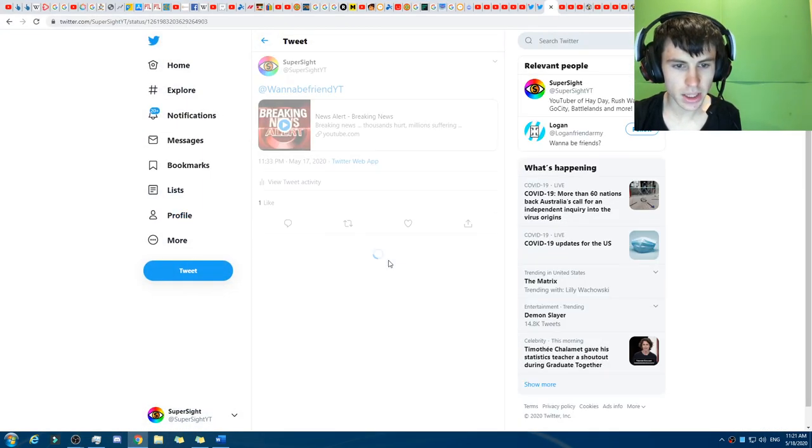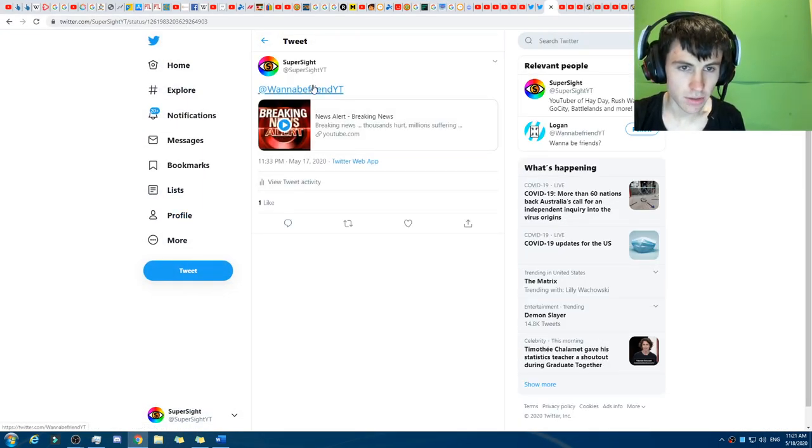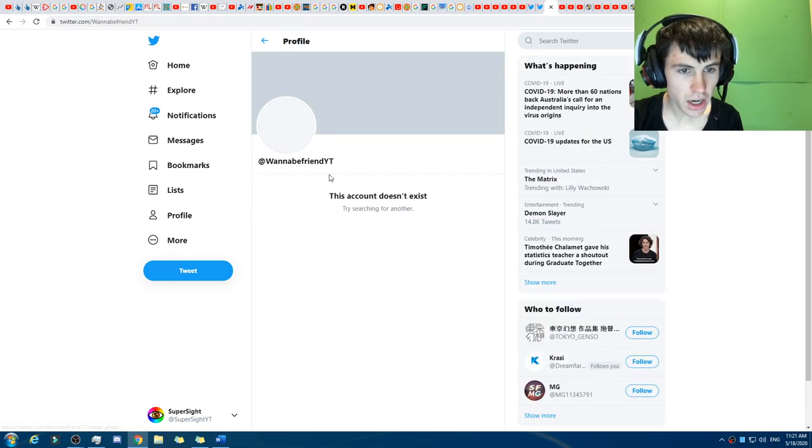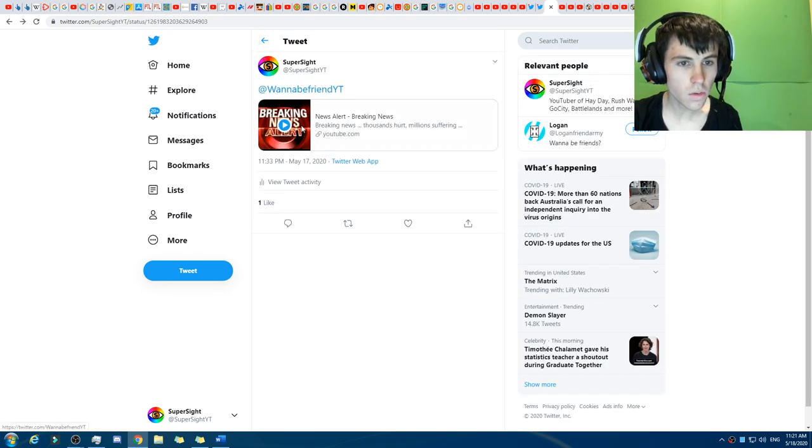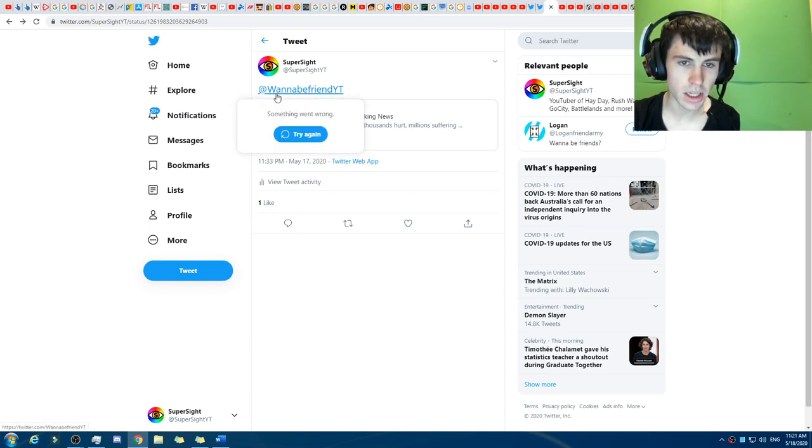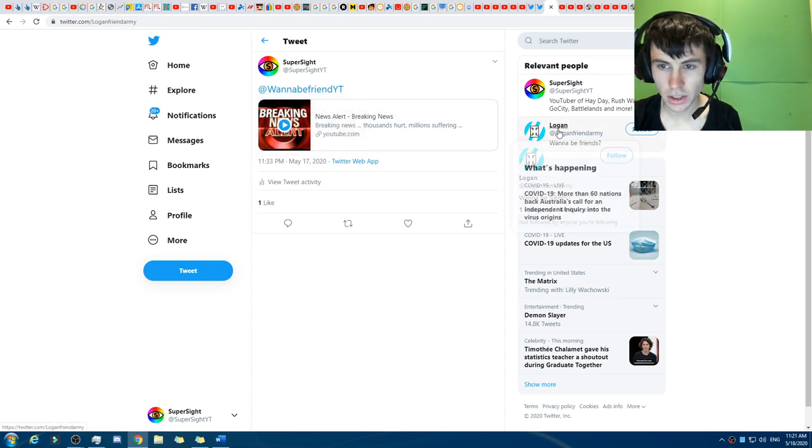Now, this is the tweet that I sent to them, and basically it's just a rickroll. Anyway, if you click on their channel, boom, the account does no longer exist. So as you can see, if you hover over, you can see it was Logan. Anyway, that account is gone.